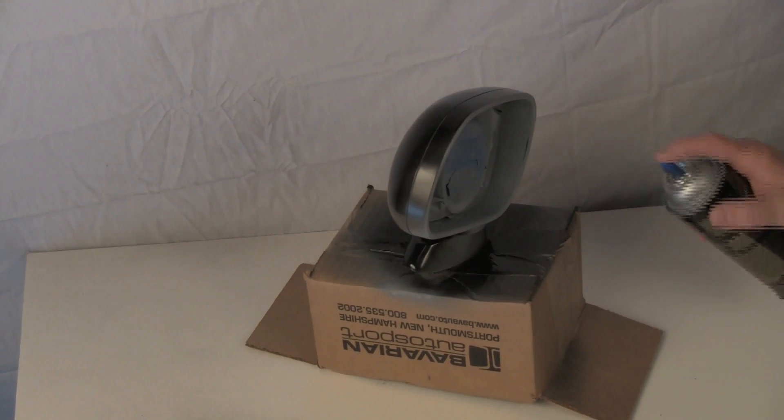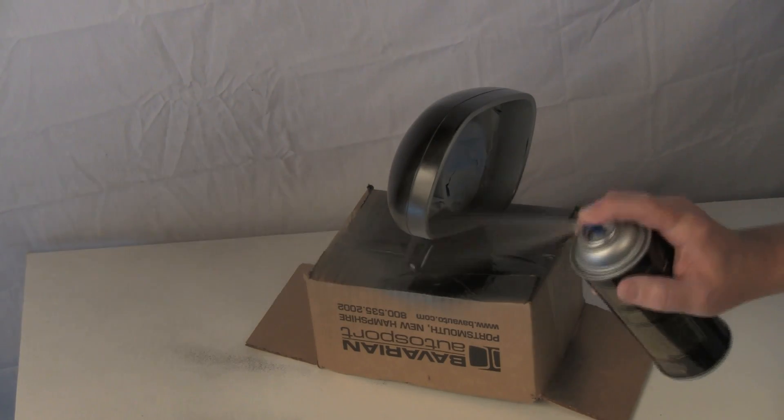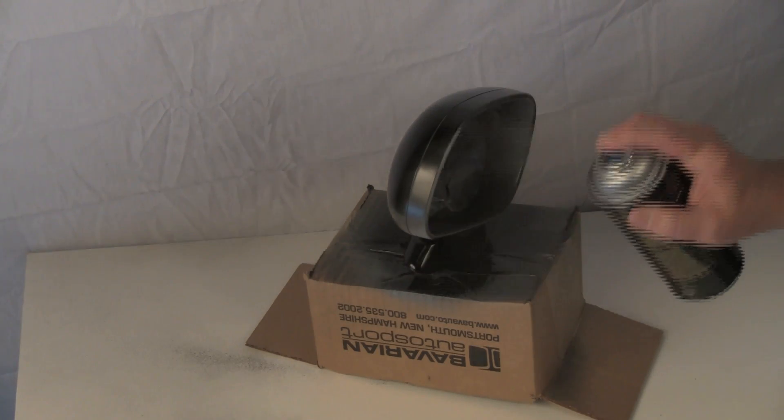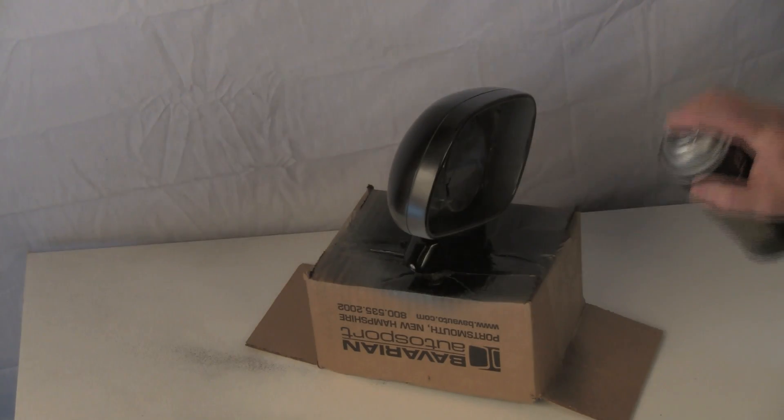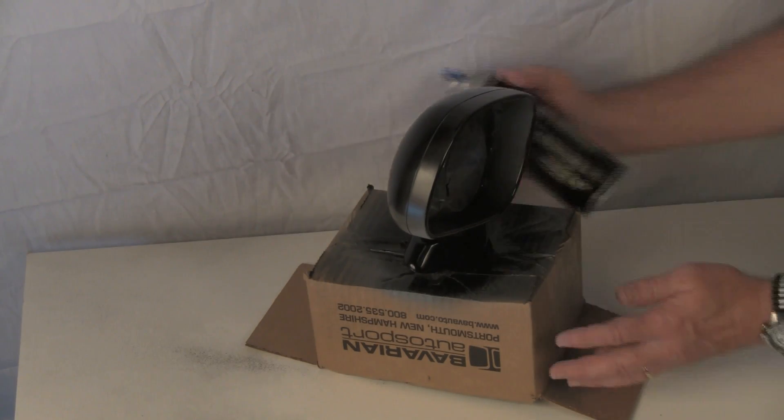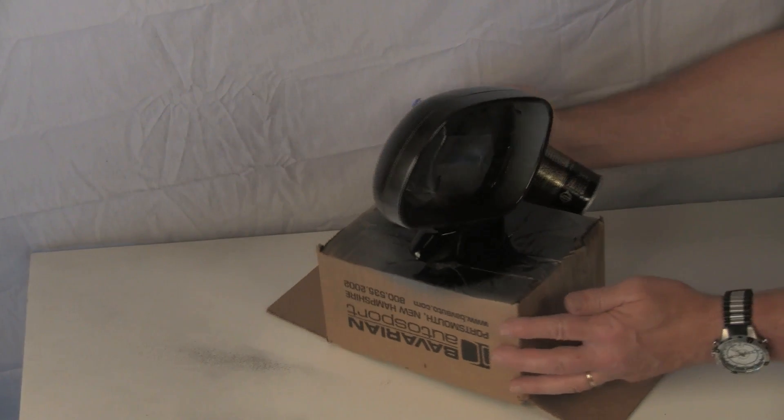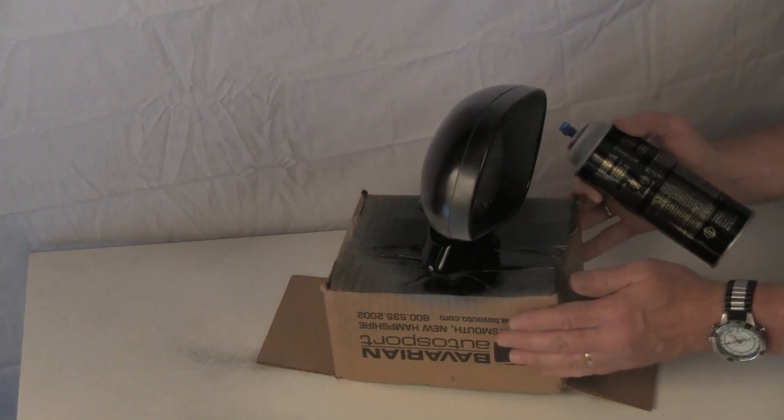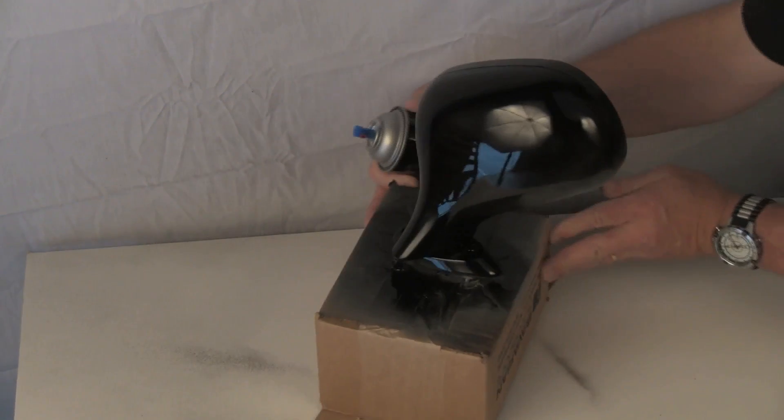If you create a run in the color coat, let the paint dry for at least a day and then sand out the run and start over with cleaning and additional color coats.